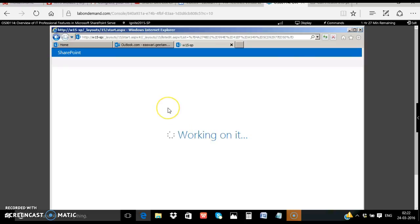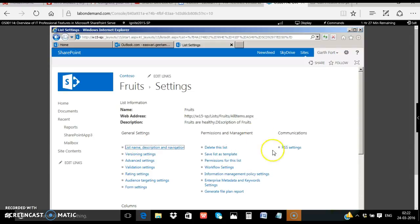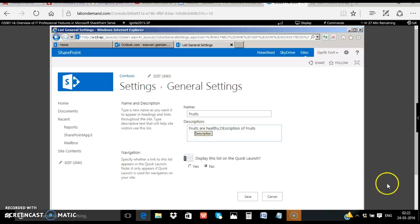We will see if the description is updated. Yes here you go, you have the name fruits and the description which we gave fruits are healthy.